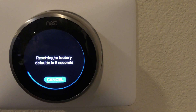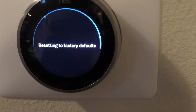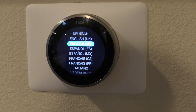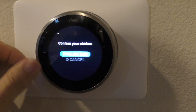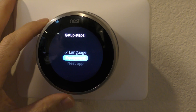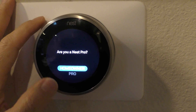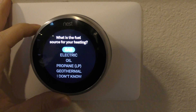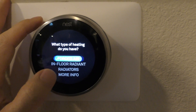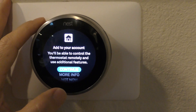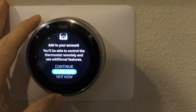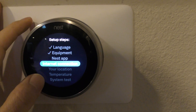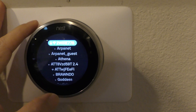This will take a minute. Once it comes back up, set the language first - English. Then configure the equipment: homeowner, continue, gas forced air. The Nest app will guide you through. When prompted, select 'Not Now' and then Next for the internet connection step, then Connect.